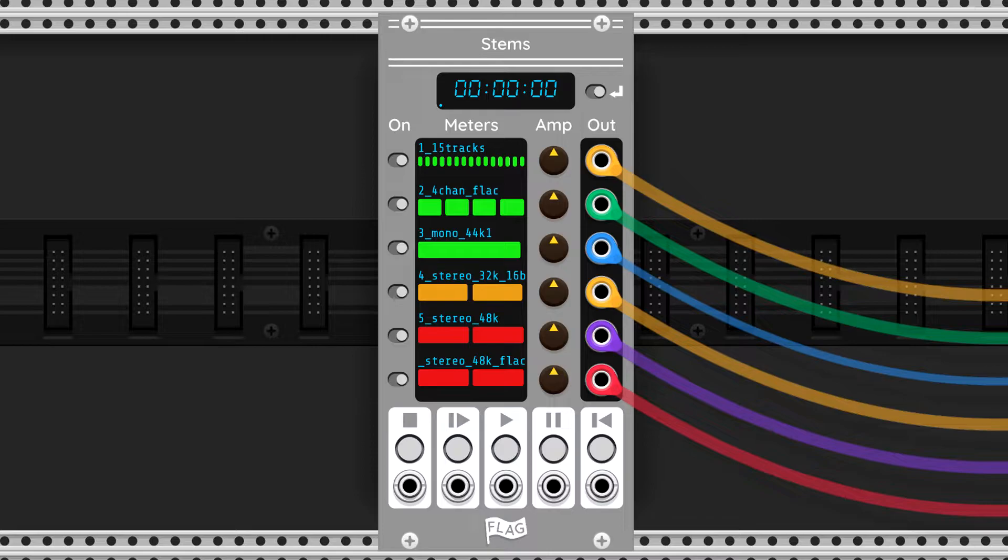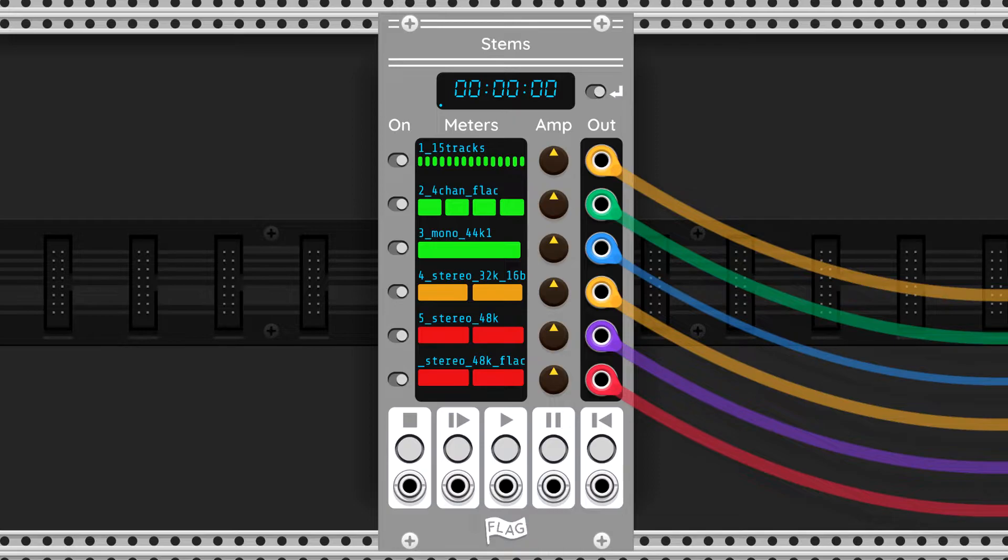You start by either loading six individual files, or you pick a folder where the first six files will be loaded. Each file can be mono, stereo, or up to 16 channels.